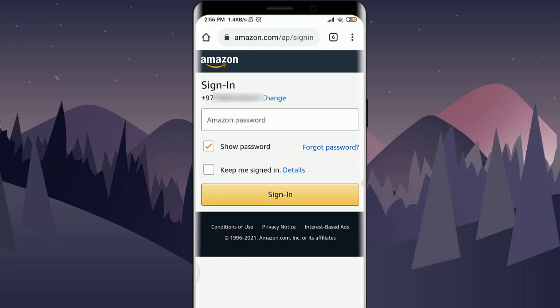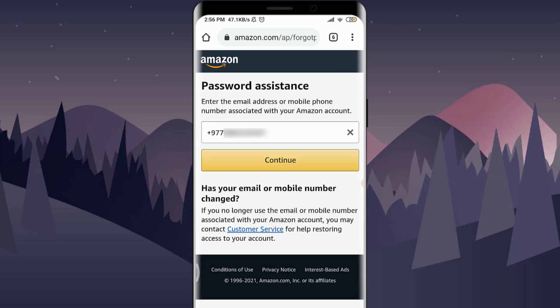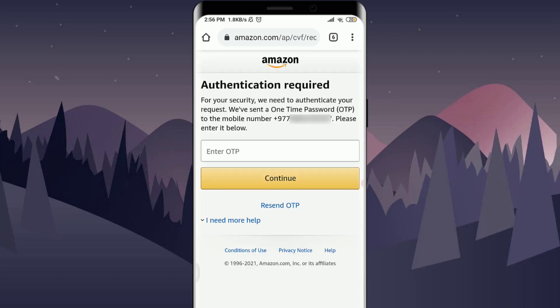This will take you to another page on Amazon which is asking you to enter the password. Since we do not know the password and we want to reset it, tap on Forgot Password, which is present on the right side, and then tap on Continue for password assistance. This will send an OTP to your phone.